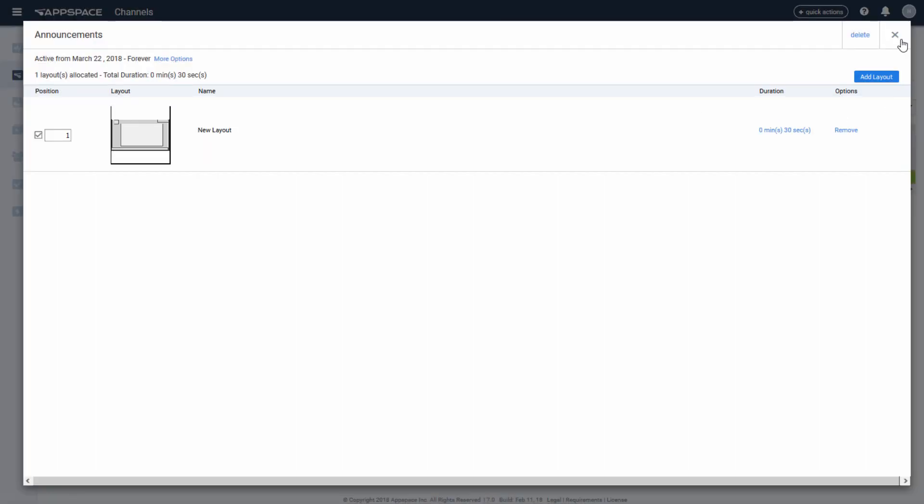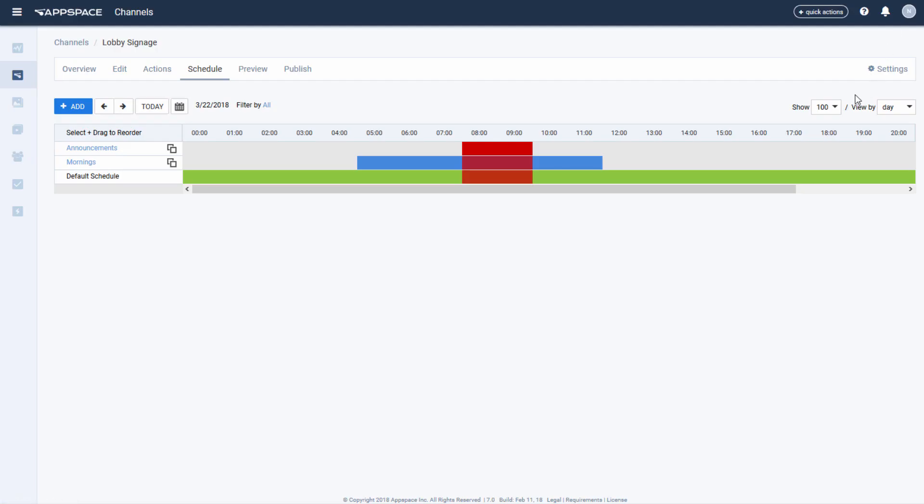When we look at the list of schedules from top to bottom, the exclusive schedule, meaning whichever layouts are contained within it, will override all the others. The normal schedule will play back whatever layouts are assigned to it, and then move to whatever is in the default schedule.